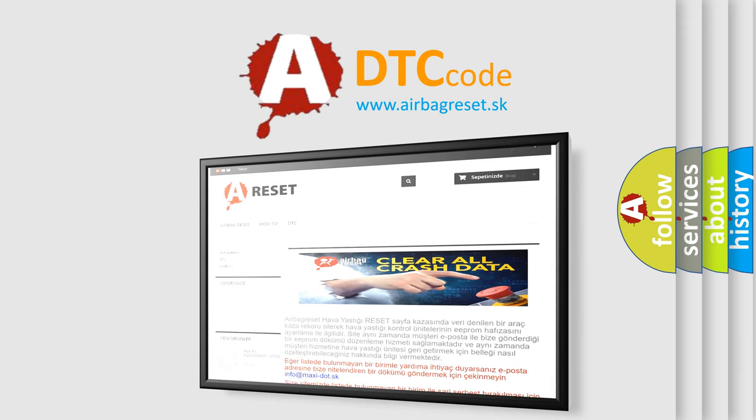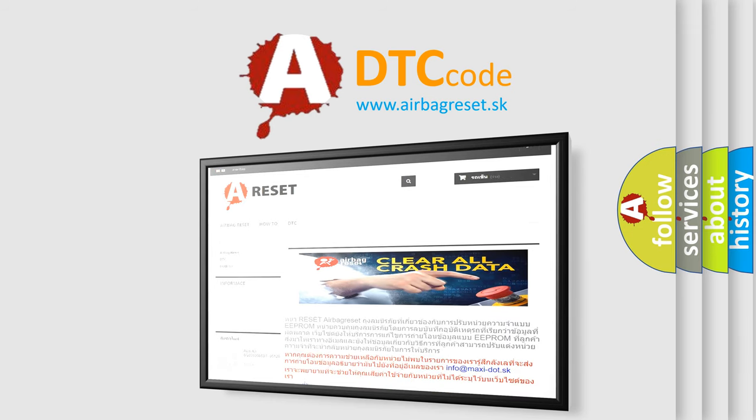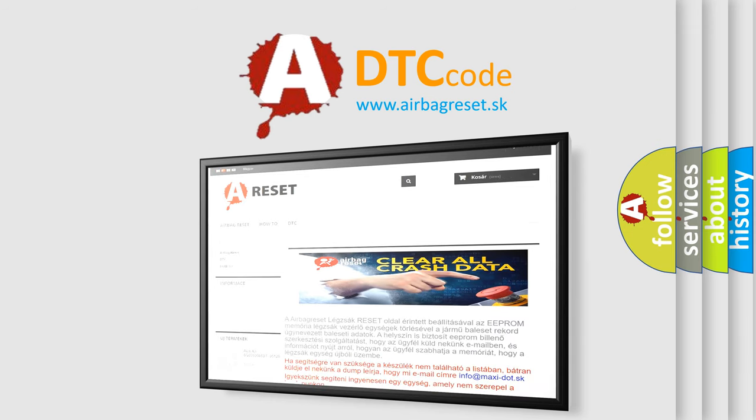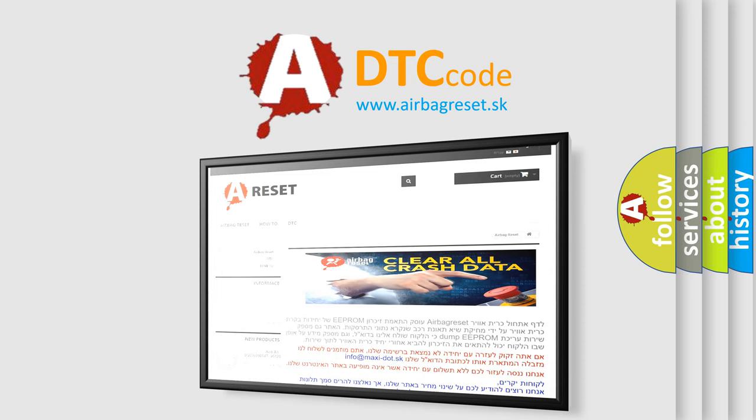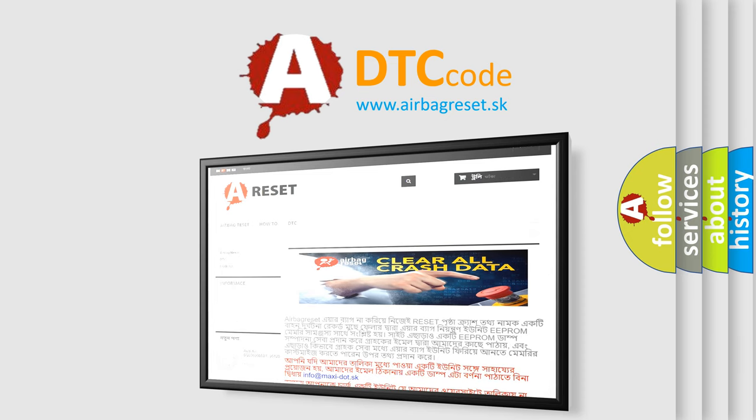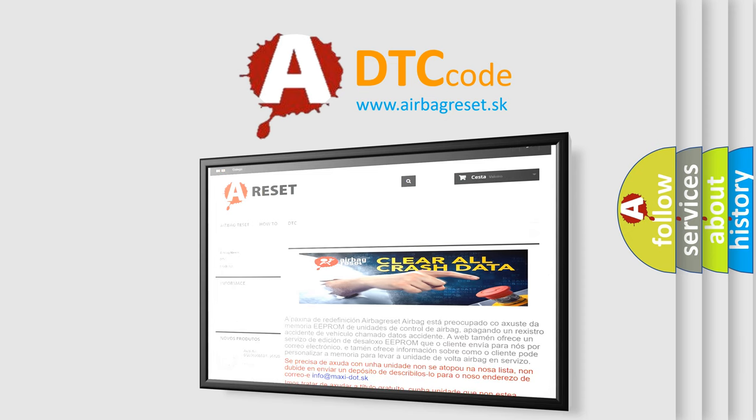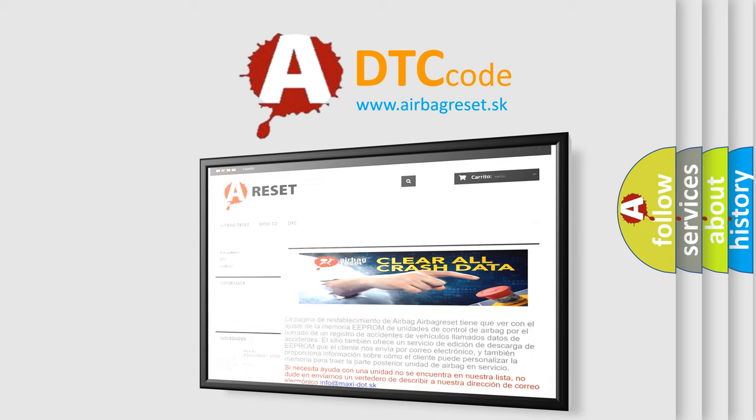The airbag reset website aims to provide information in 52 languages. Thank you for your attention and stay tuned for the next video. Bye.